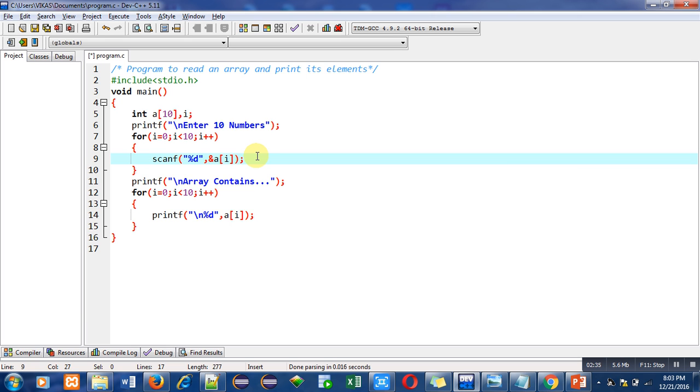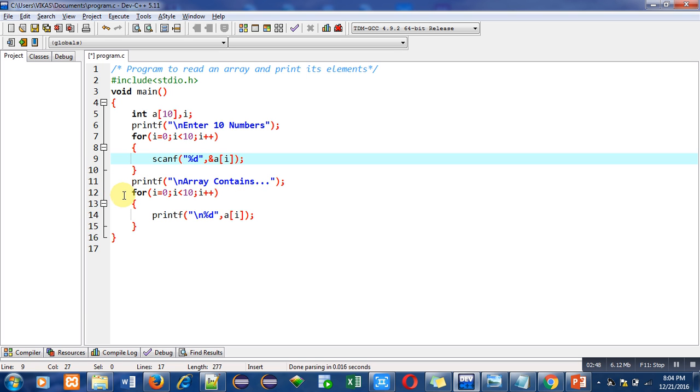After completion of this loop, this printf statement will print a message on console: array contains. It means we are going to print the elements of array which user entered.